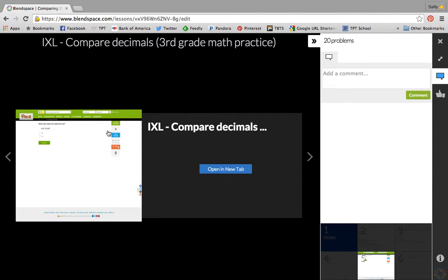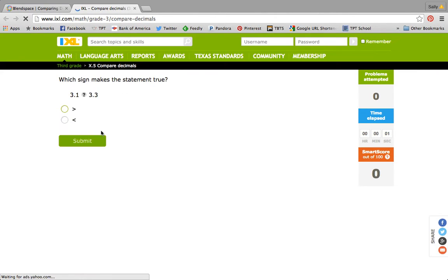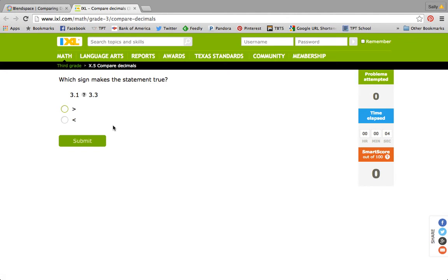I also put a link to IXL. They would click open in a new tab and it would take them to the specific problems I wanted them to work on in IXL. We don't have a membership to IXL but your kids can do a certain number of problems a day for free.